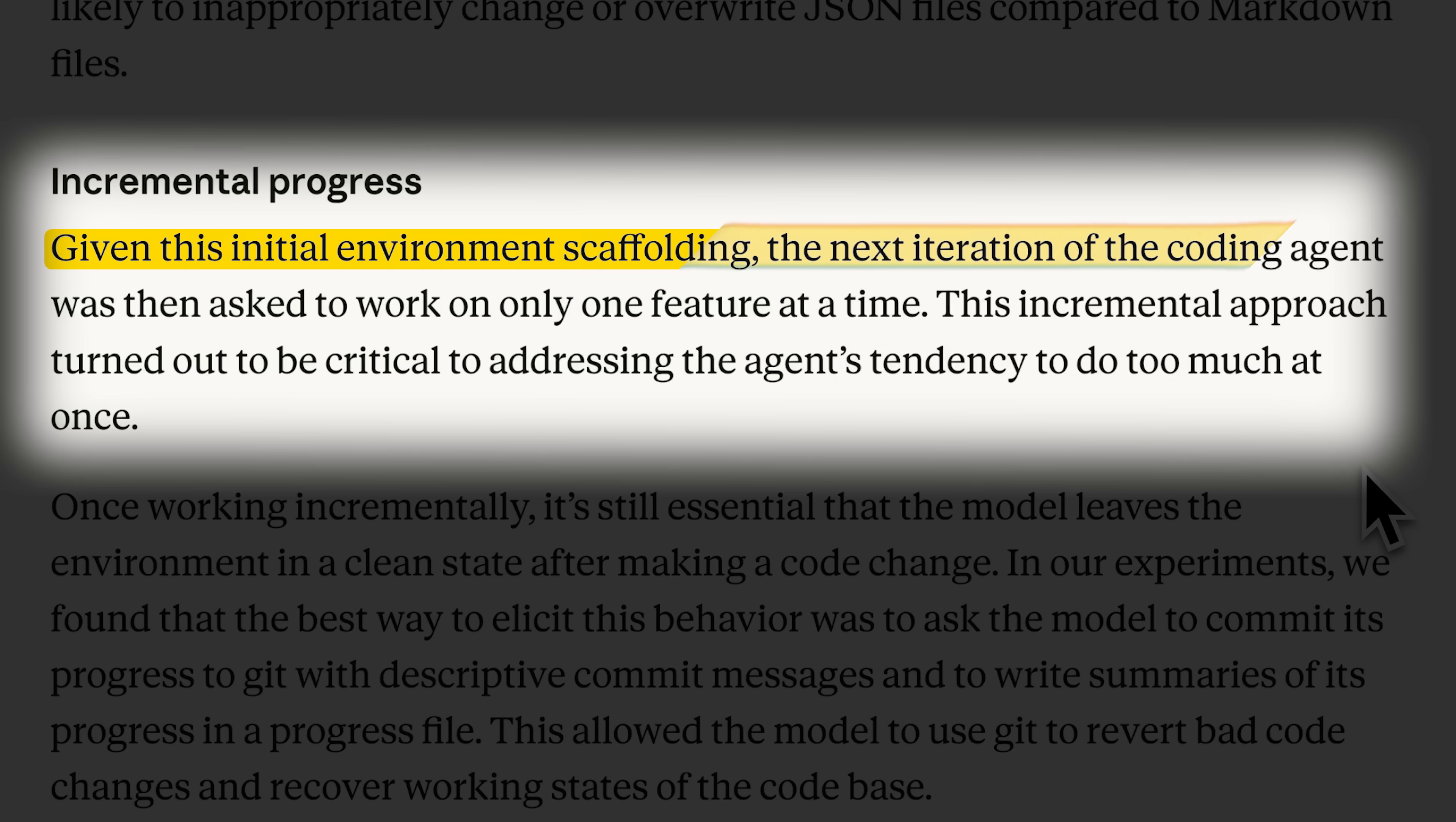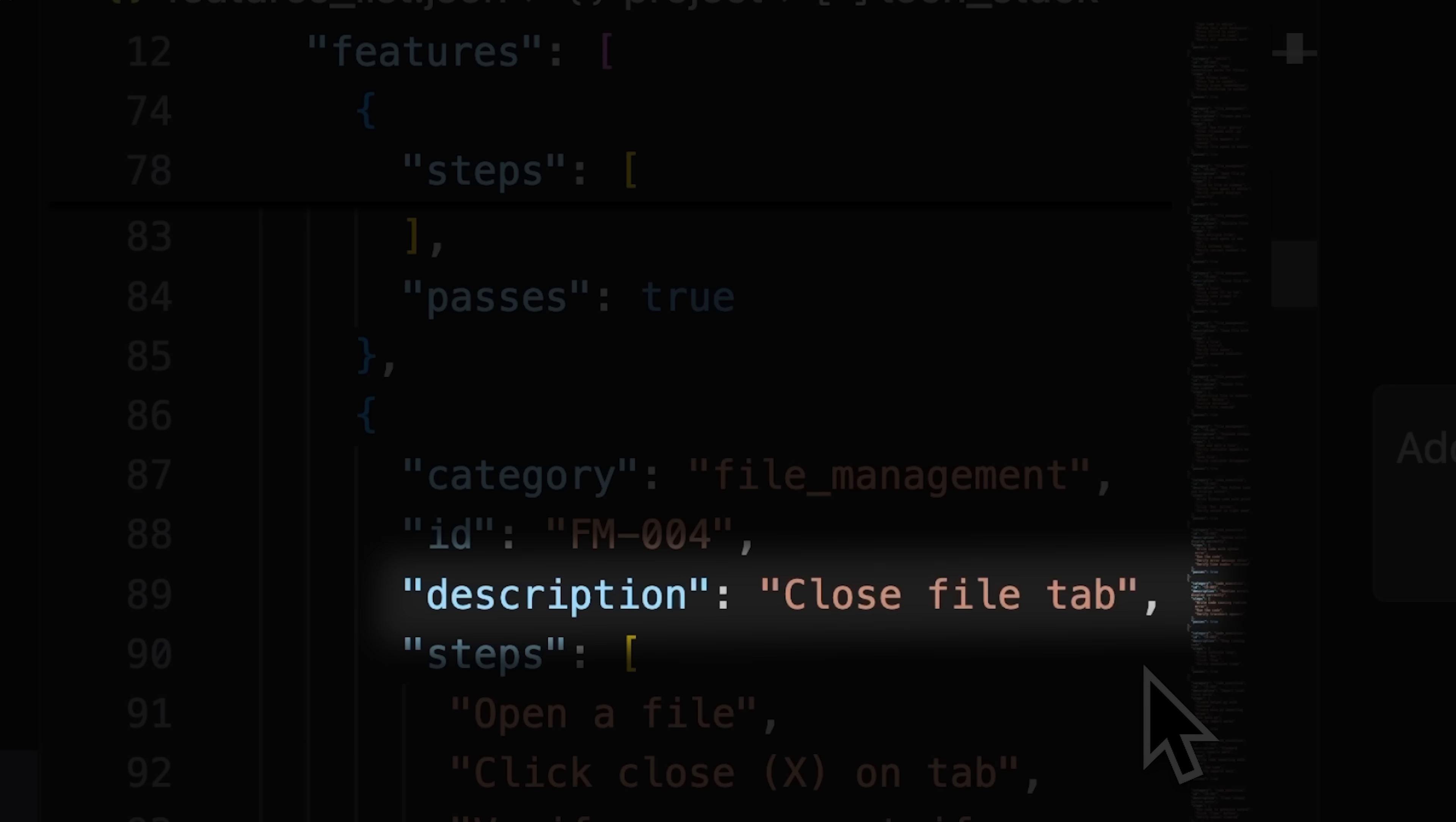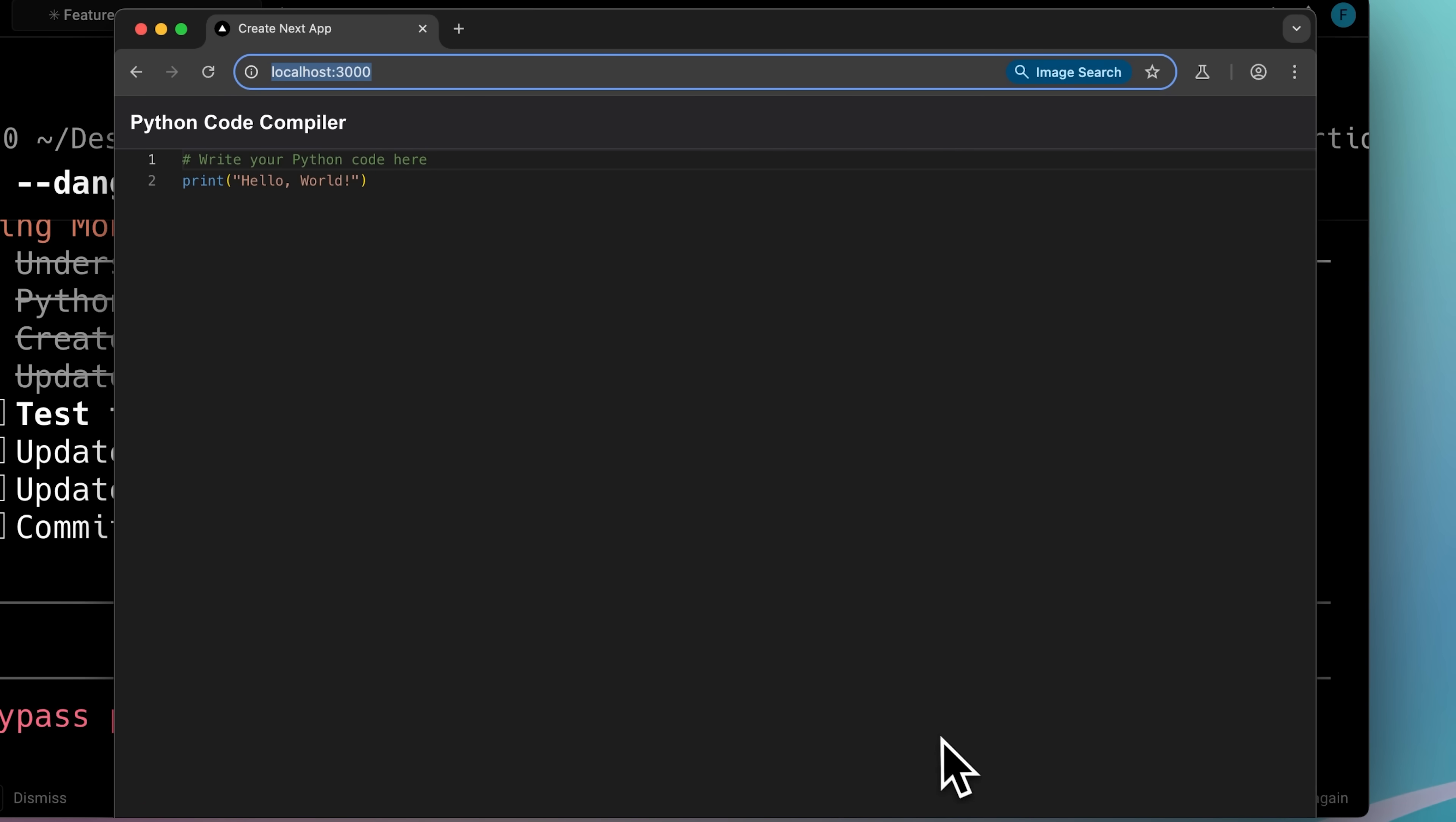With the environment ready, we move to the coding part. The idea was to implement each feature one by one from the features JSON. Claude also made descriptive commit messages after each tested feature and also launched the browser when needed.